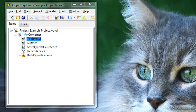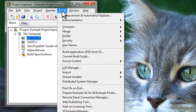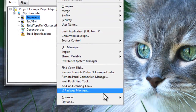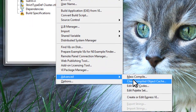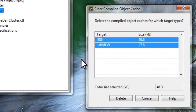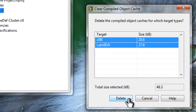The last thing I want to show you is how to clear your VI object file cache. There are two reasons why you might want to do this: one is to free up hard drive space, and the other is to force LabVIEW to recompile your VIs. LabVIEW provides a dialog for this — under the Tools menu, go to Advanced, then Clear Compiled Object Cache. You'll get a dialog that lists your cache files and how much hard drive space they occupy. Just hit the Delete button to clear the cache.